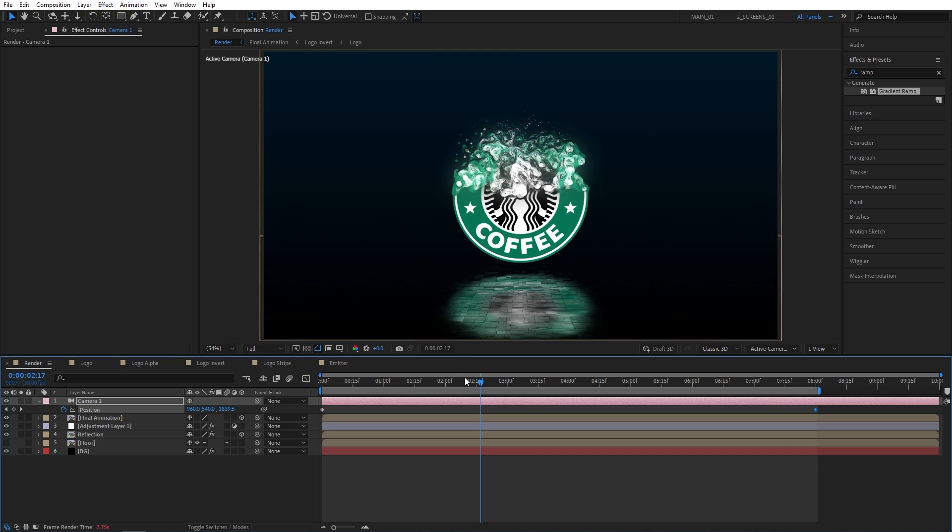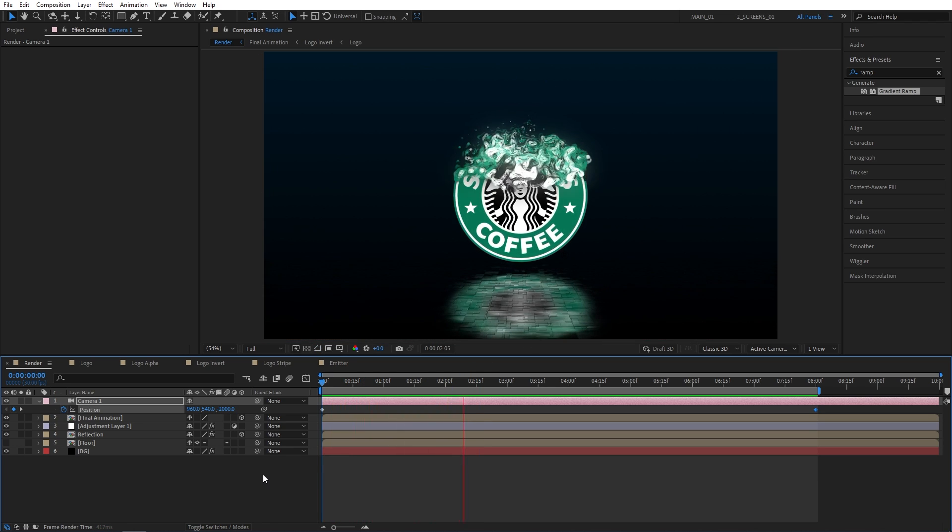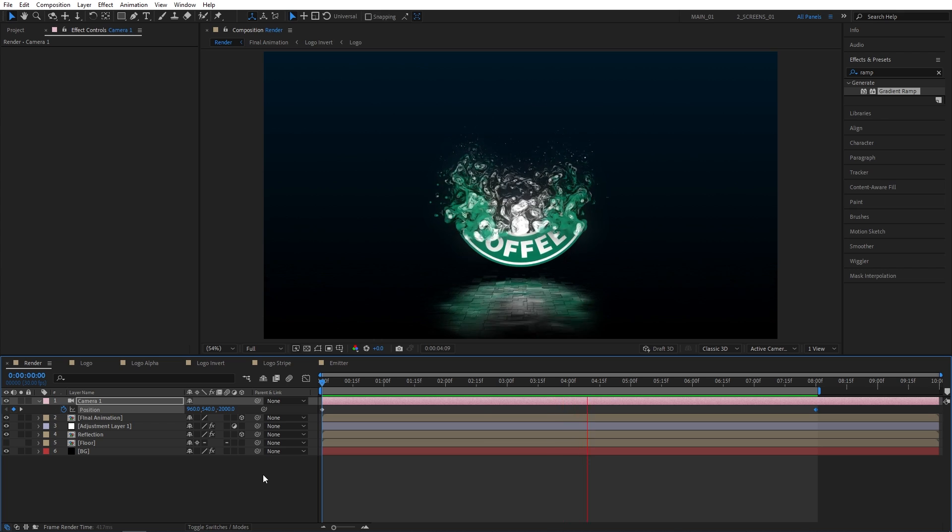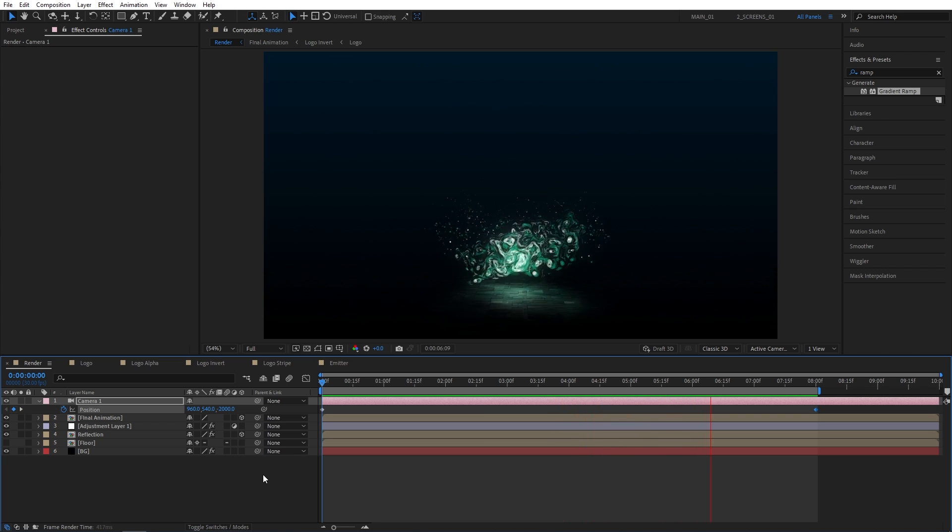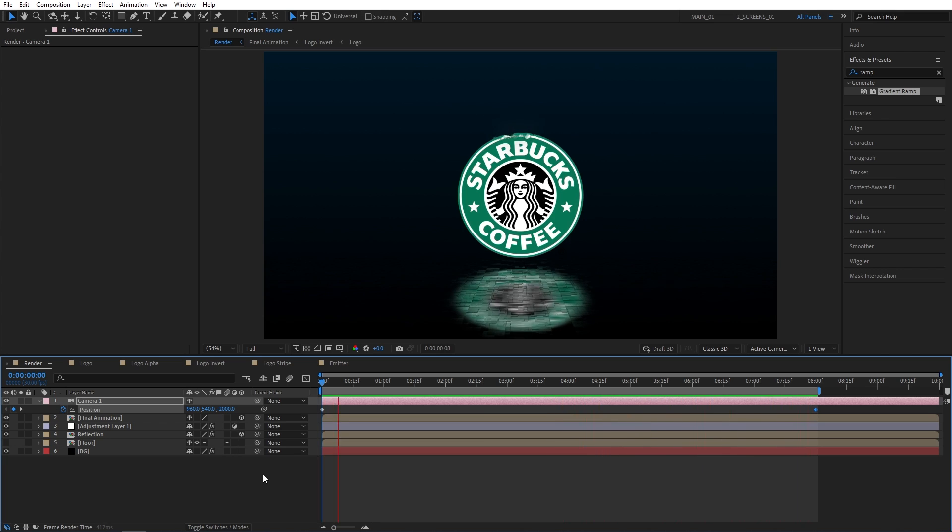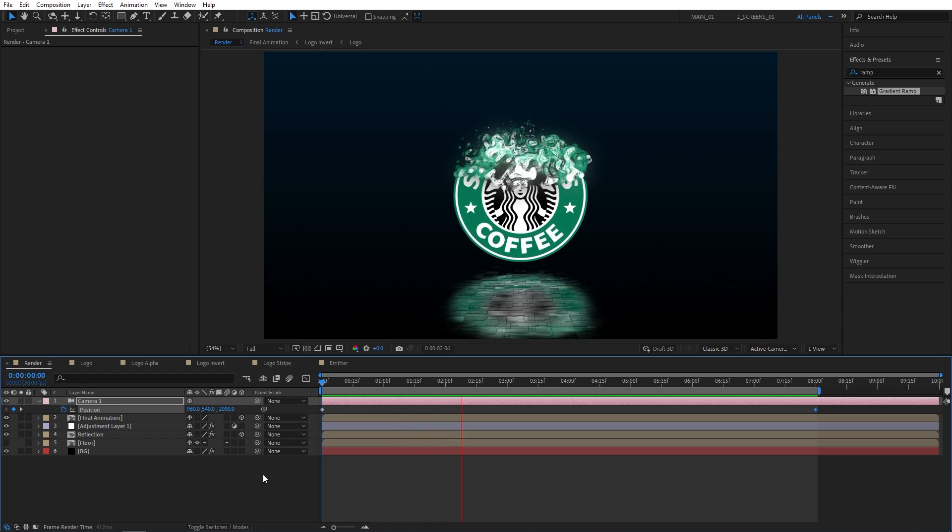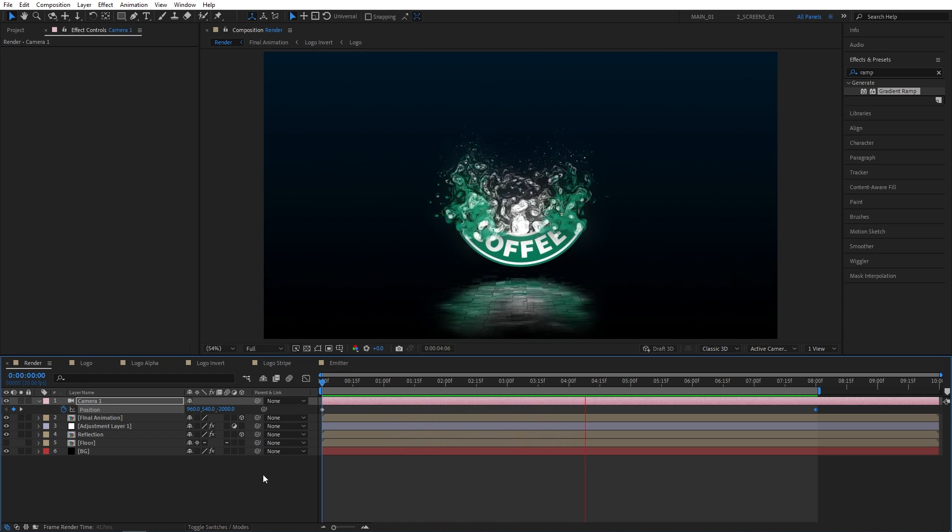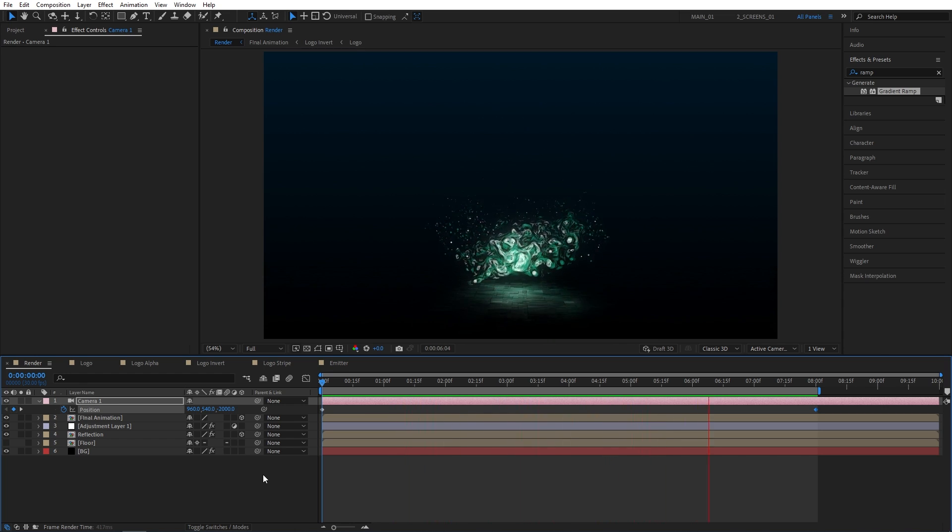Well, the only thing you might need to change is the background color, but that is really nothing. And here's the same particle logo animation done with Starbucks logo. So as you can see, it is very simple to swap out the logo and use a different one. That is it for today. I hope you enjoyed and learned something new in this tutorial. Thank you for watching and I'll see you in the next one. Peace out.